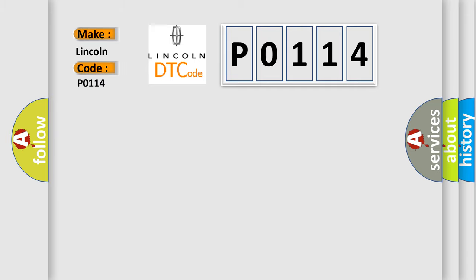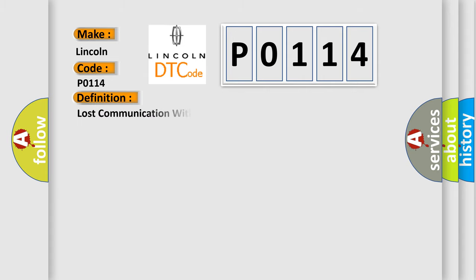Lincoln, car manufacturer. The basic definition is Lost communication with cruise control module.